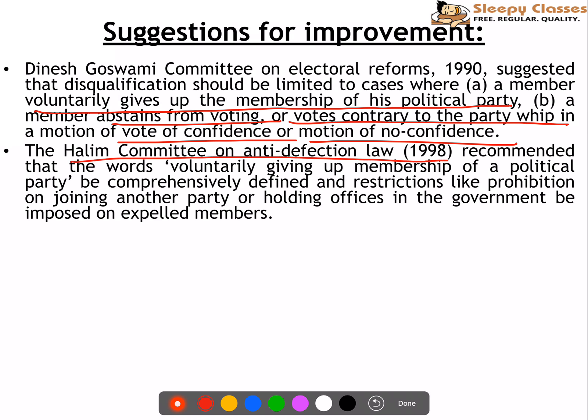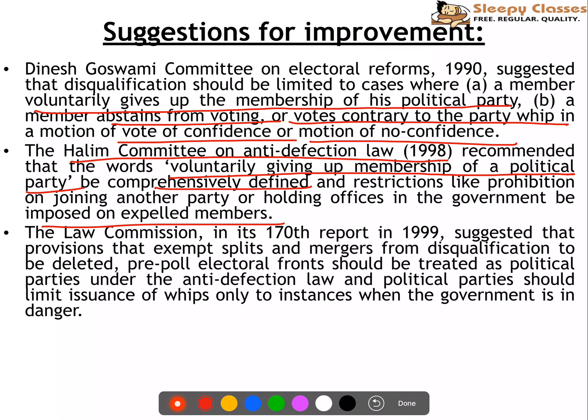The Haleem Committee on Anti-Defection Law in 1998 recommended that only voluntarily giving up membership of a political party should count, and that restrictions like prohibition on joining another party or holding offices in the government be imposed on expelled members. The Law Commission in its 170th Report of 1999 suggested that the provision exempting splits and mergers from disqualification should be deleted, that pre-poll electoral fronts should be treated as one political party under the Anti-Defection Law, and that parties should limit the issuance of whips only to instances when the government is in danger — the same as a vote of confidence or motion of no confidence.